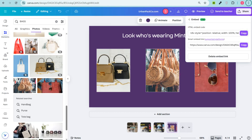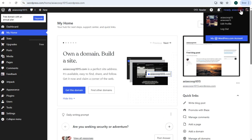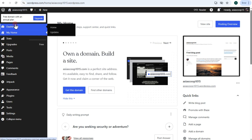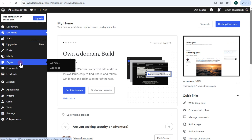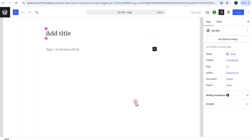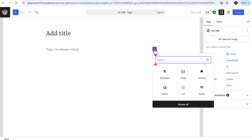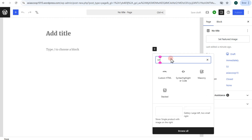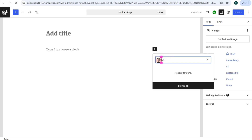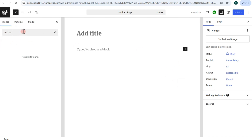Now go to your WordPress, log in, scroll down, and look for 'Add Page.' You have two options — tap on 'Add Page.' You'll see your page where you can add a title. Once you've added the title, tap the plus button and type 'HTML' to search for the custom HTML block.